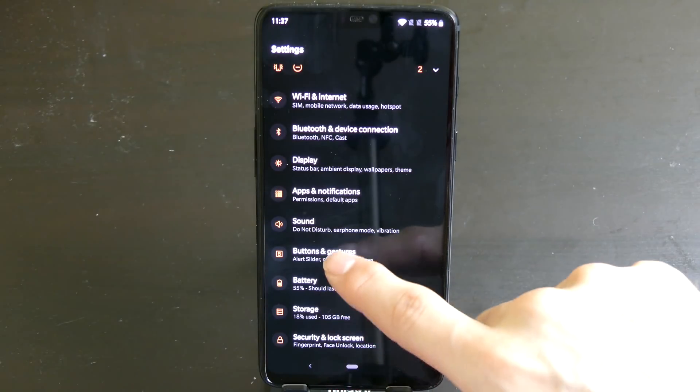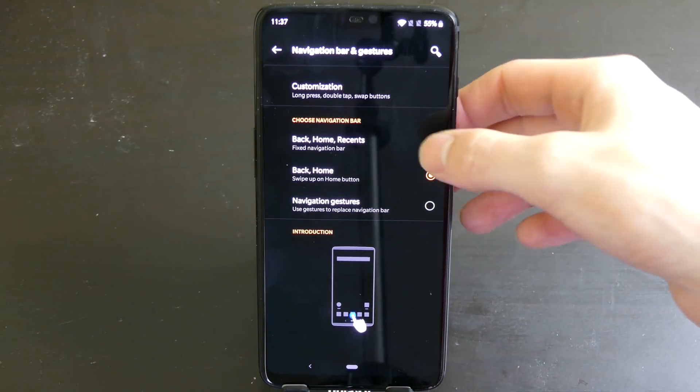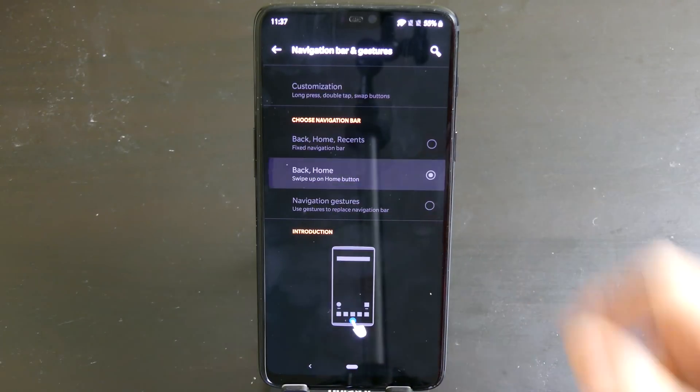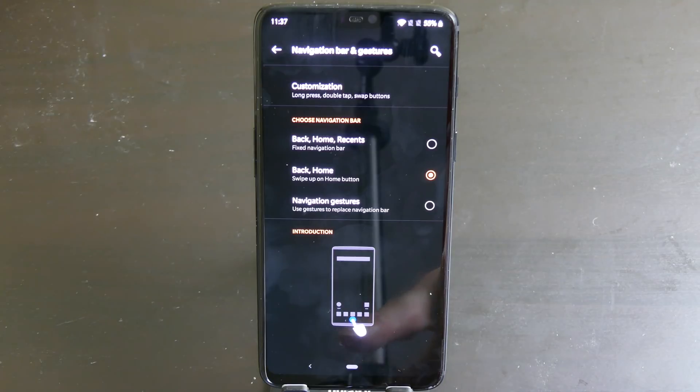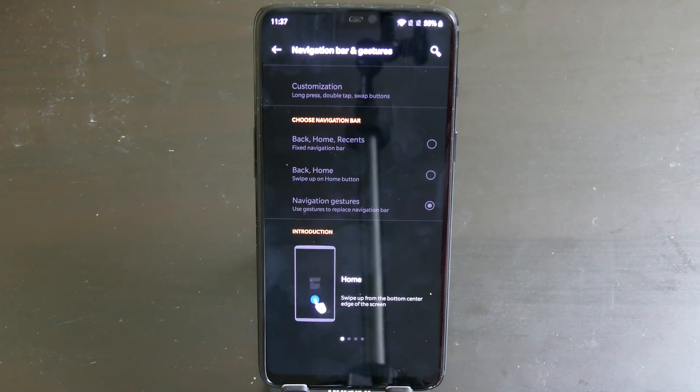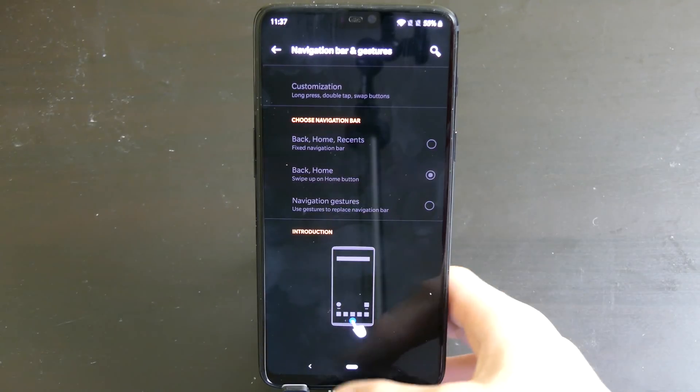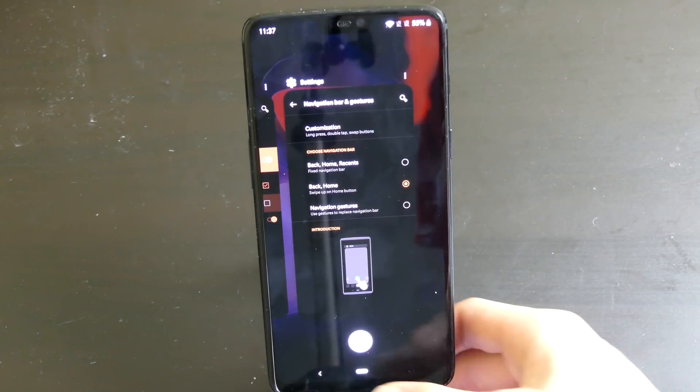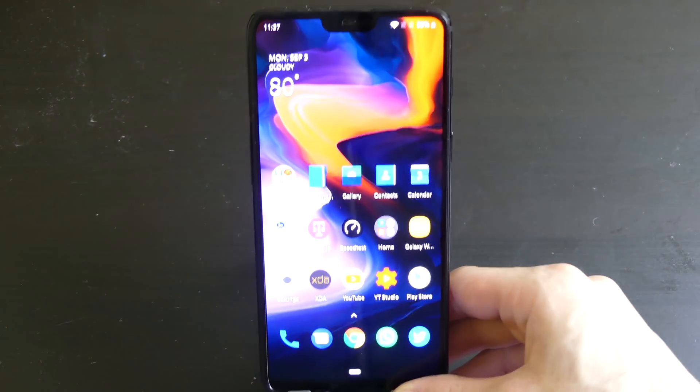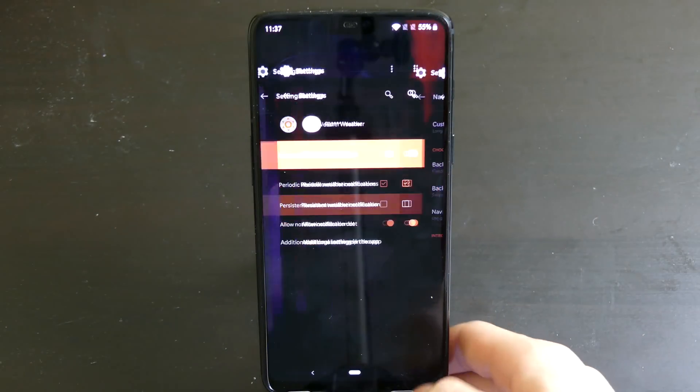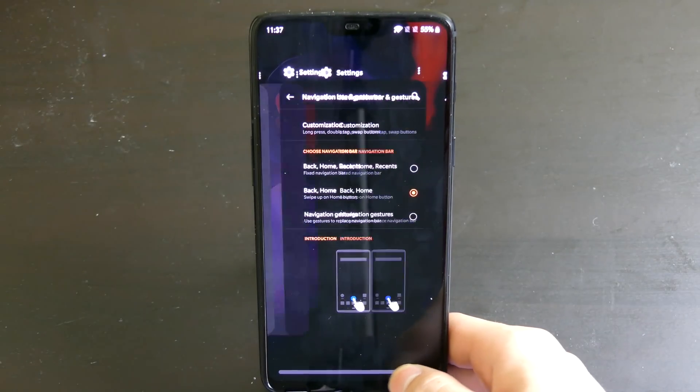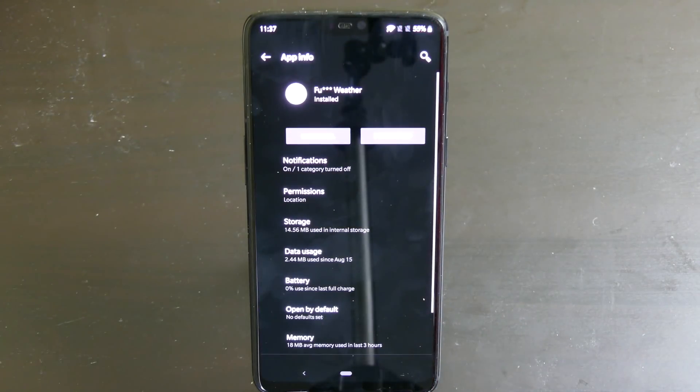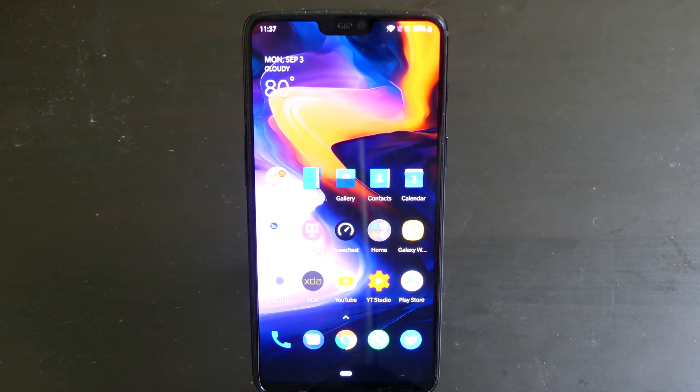So if we hop into settings here and we go to buttons and gestures, you can have your regular back home and recent button. You can do the back and home which gives you the Android 9 style button, the little pill looking one. Or you can do the navigation gestures which takes those off completely. And you just swipe up to go home. You can change that if you want to. I prefer the Android P ones because you can swipe back to different apps and stuff like that which I find pretty cool. So I do find this pretty useful. I like that it's implemented in the first beta.